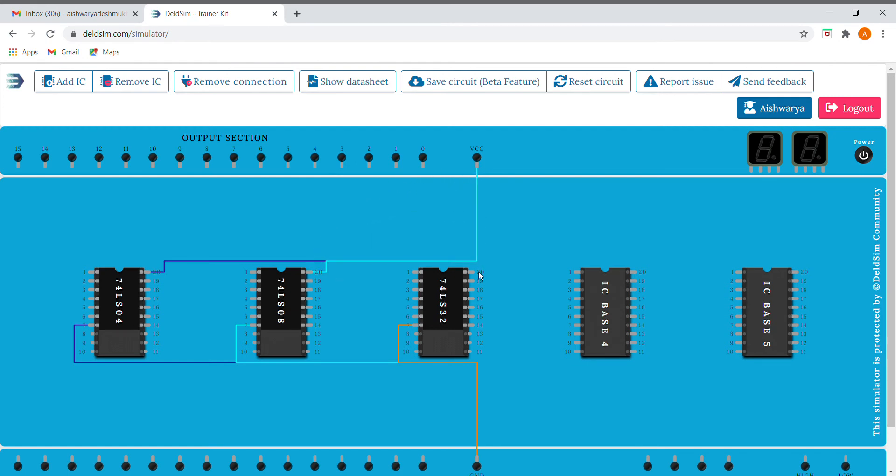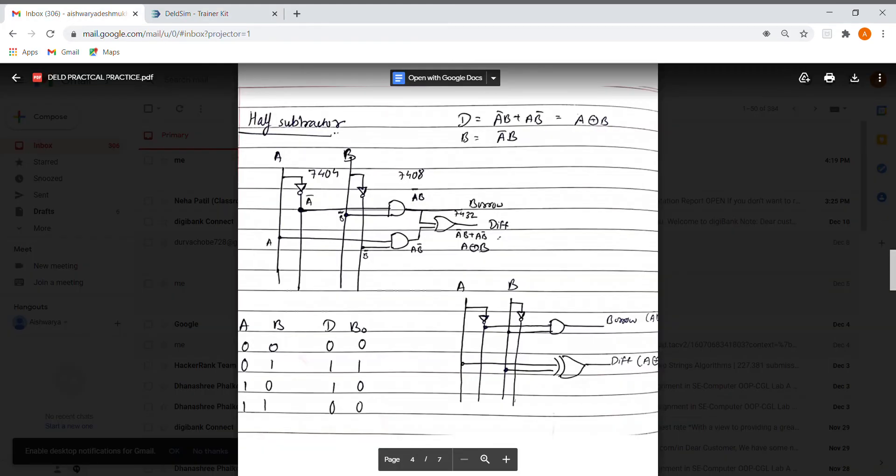So I've connected the 14th pin to VCC over here. First we'll do it for the difference, that is a bar b plus a b bar, and then we'll do it for borrow. So first with difference, we need a bar b.